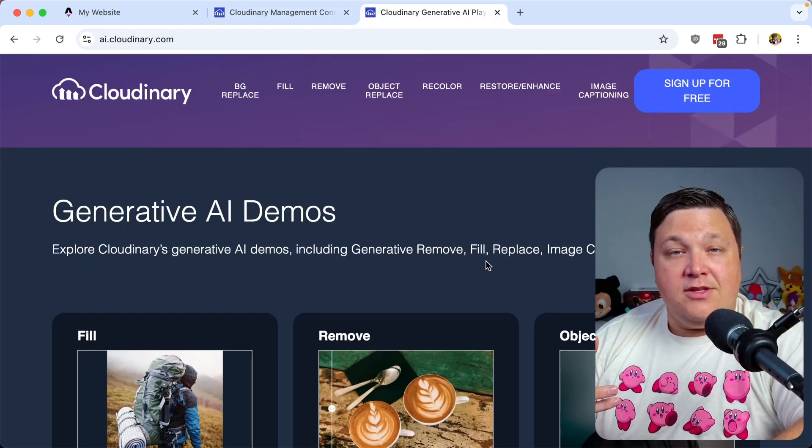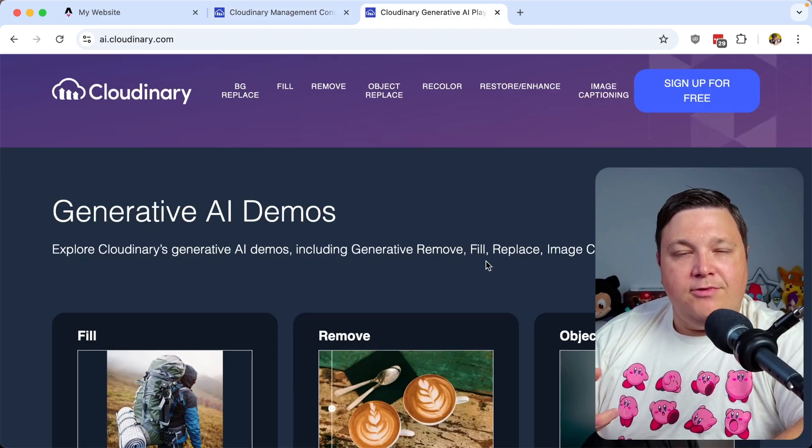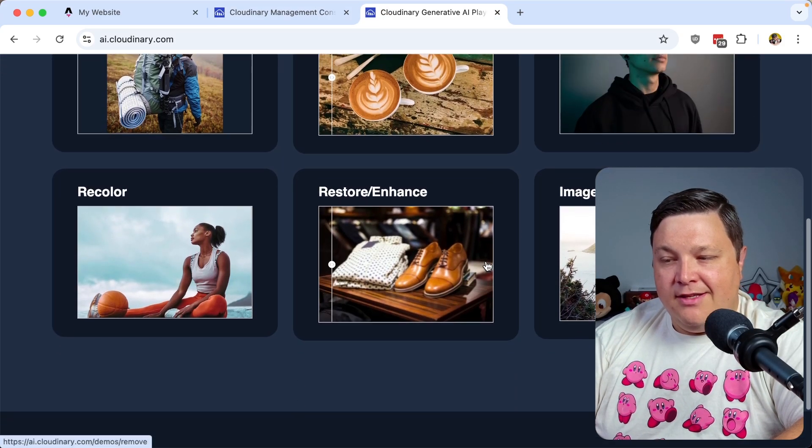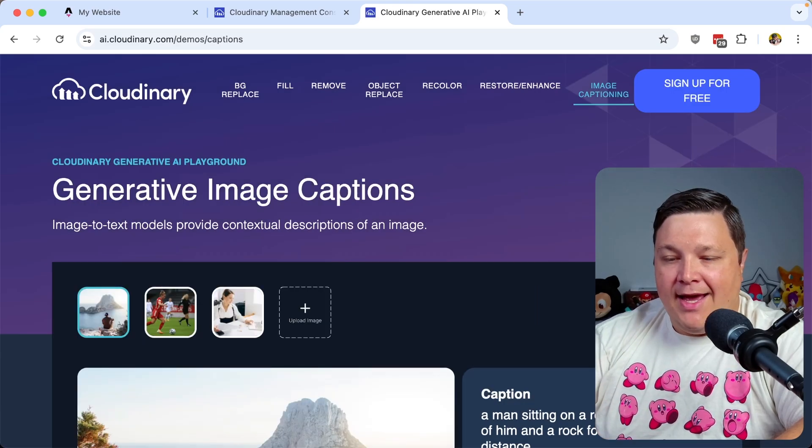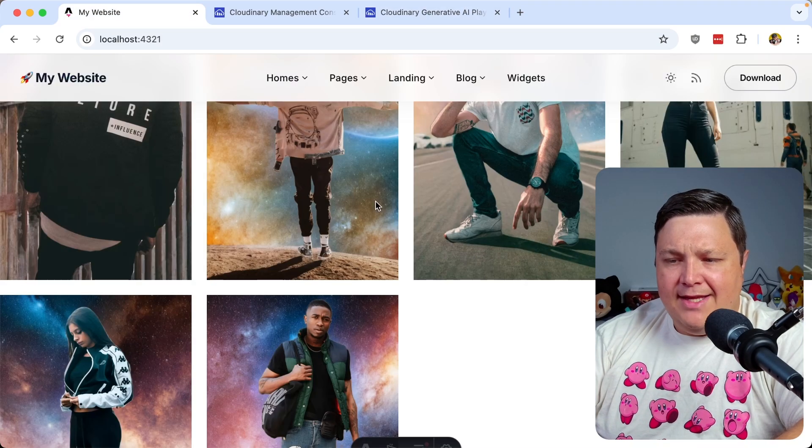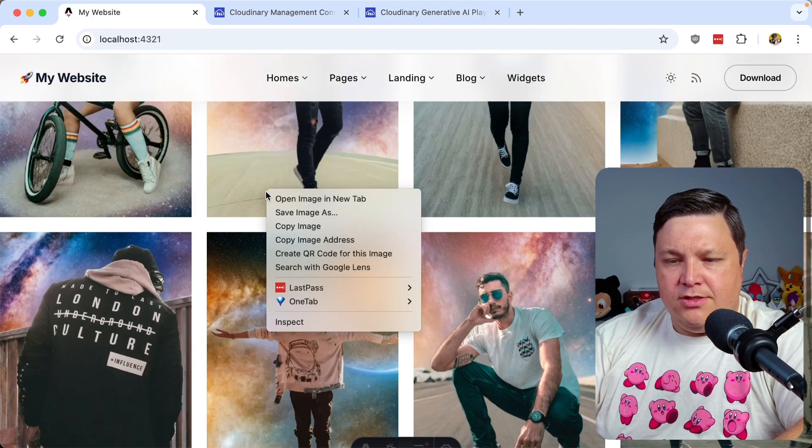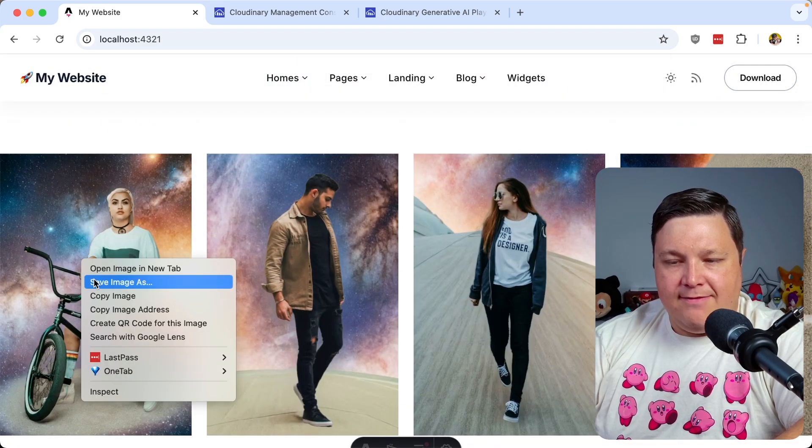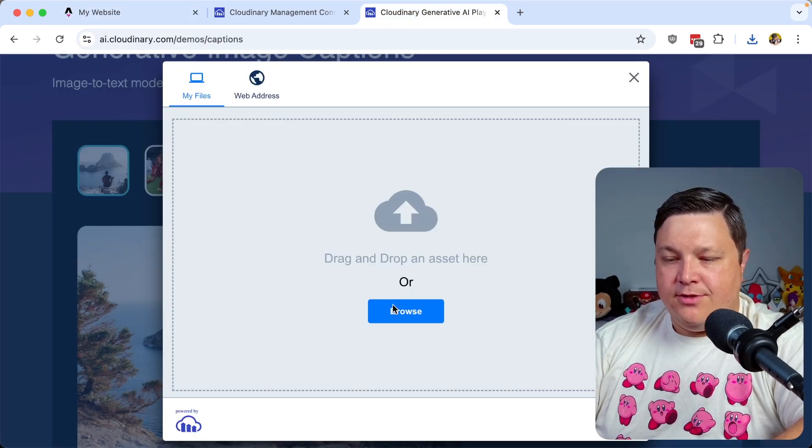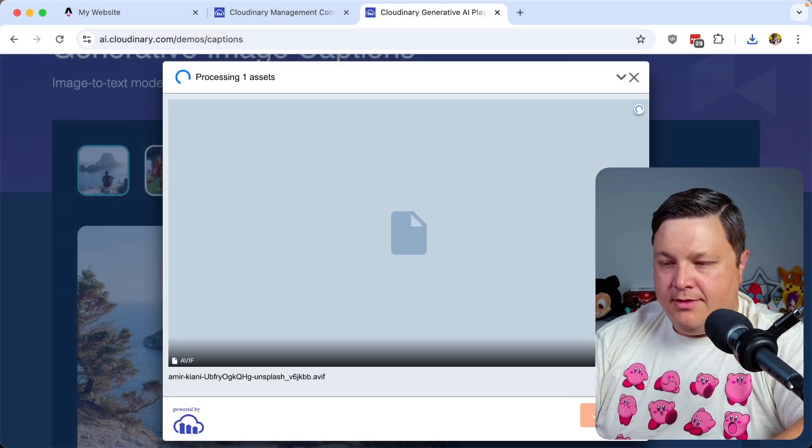Now, as far as all descriptions go, we could probably manually write all those out. That's a little bit inefficient. Cloudinary does actually have some image captioning APIs using AI that makes that a lot easier. So if I take this image, for instance, and let me go ahead and save this. And I go ahead and try to upload this to this AI demo that we have here.